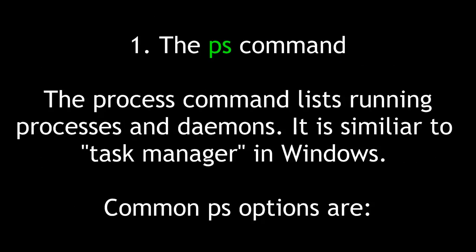The ps command. The process command lists running processes and daemons. It is similar to Task Manager in Windows.